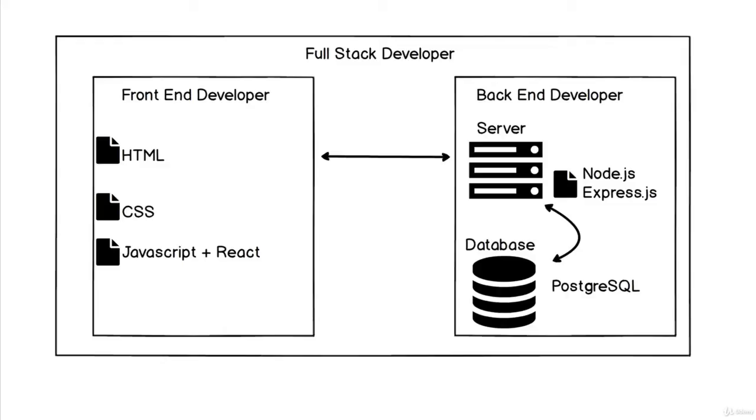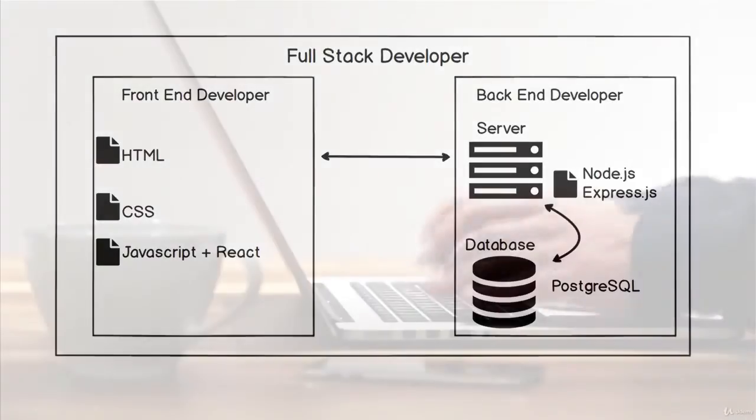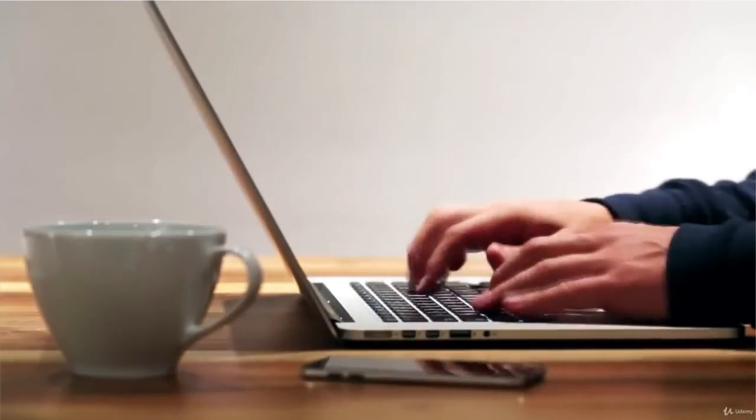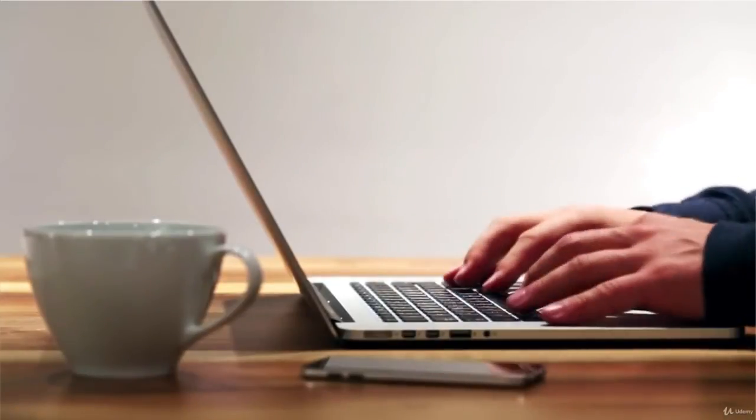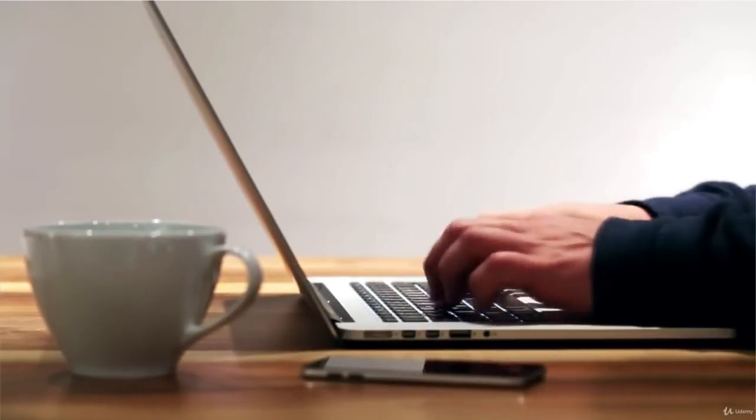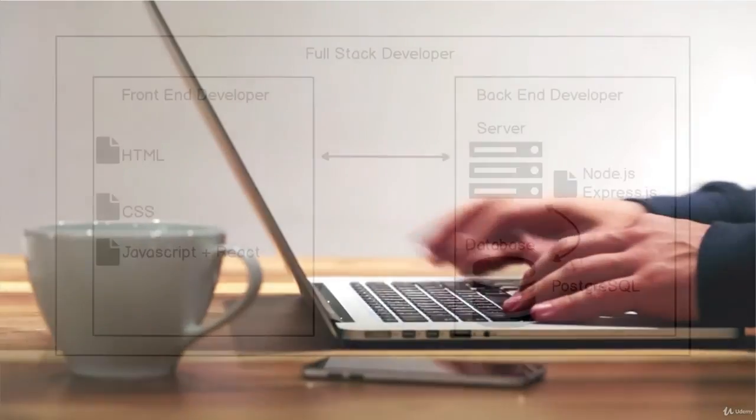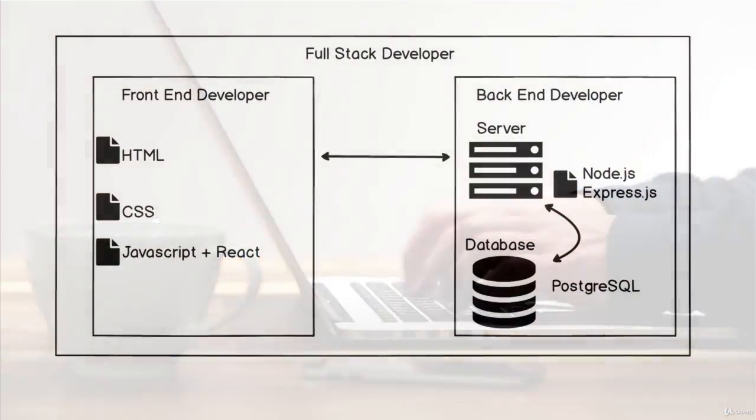We want to build you up as a full stack developer, able to work with all these technologies so that you can build everything revolving around a web application. So get excited—you're going to learn all of this.